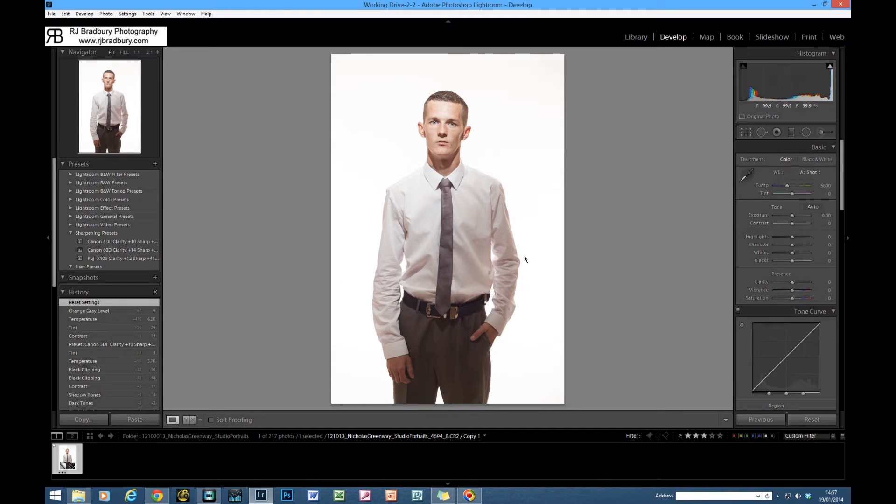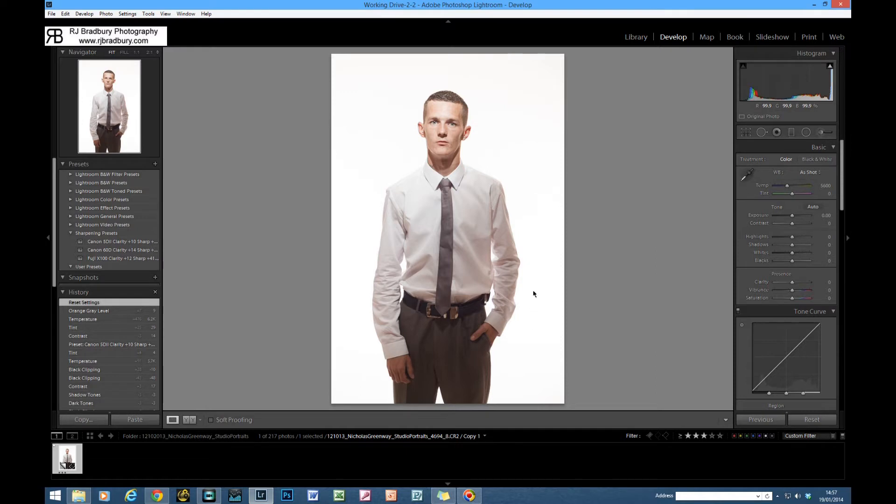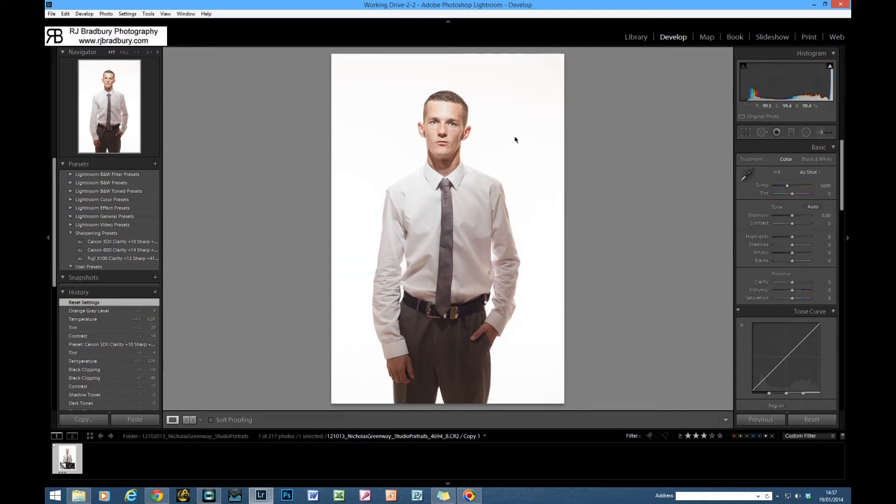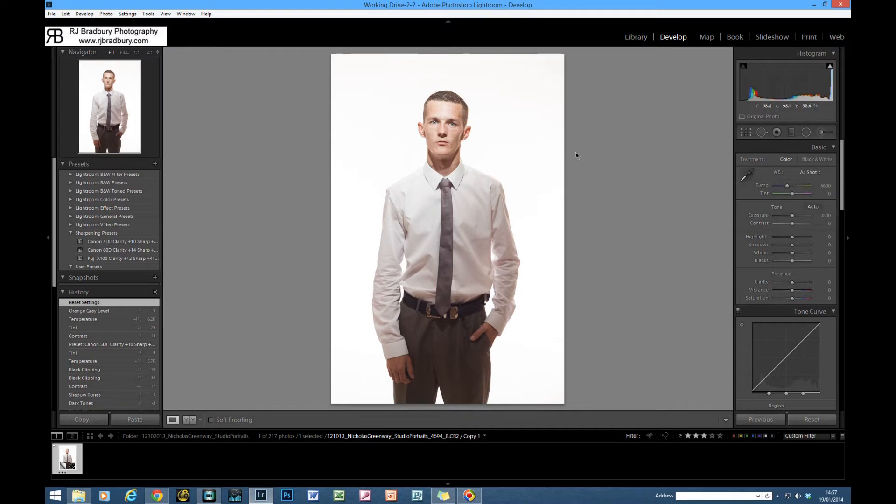Just to go over how this was lit first before we go to the black and white conversion. The background is lit by two lights, one either side. It's just the center part and the edges which are lit with it slightly falling off towards the bottom around the top of the frame. That's fine because that's what I wanted. I didn't want it all to be uniform white.